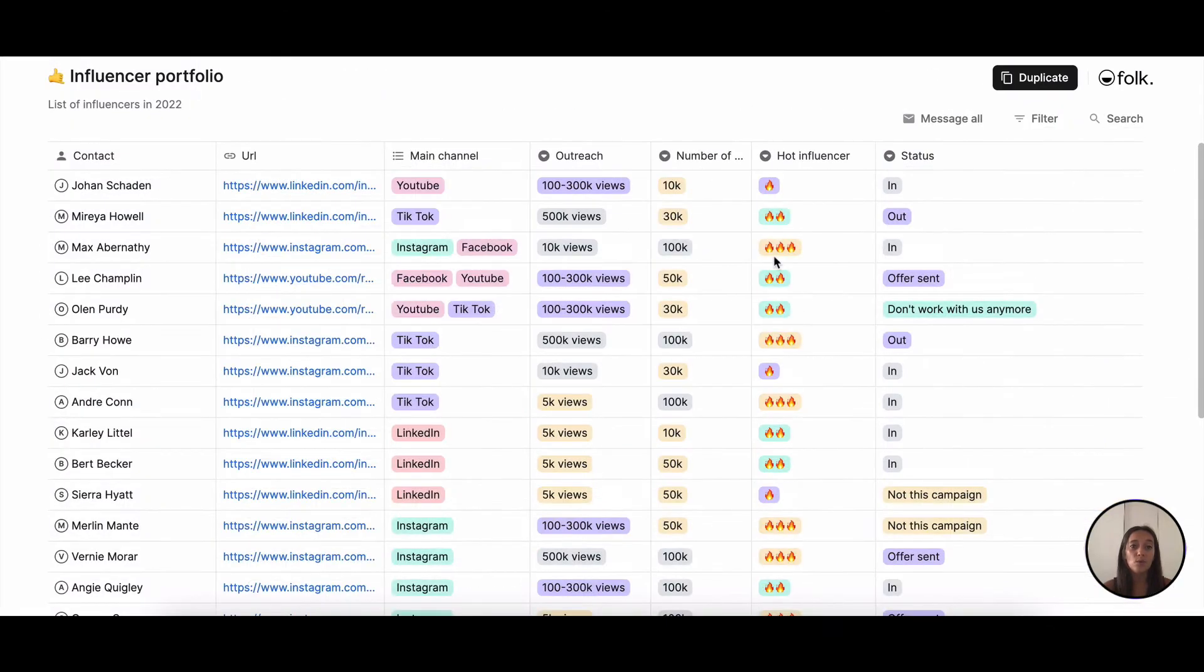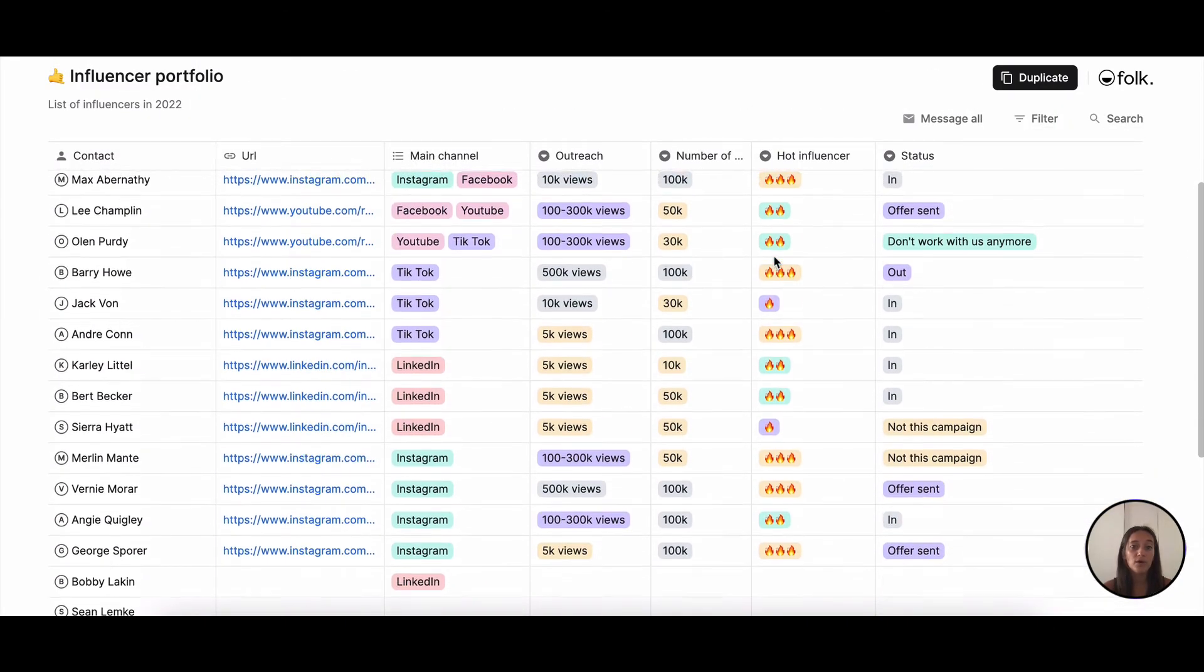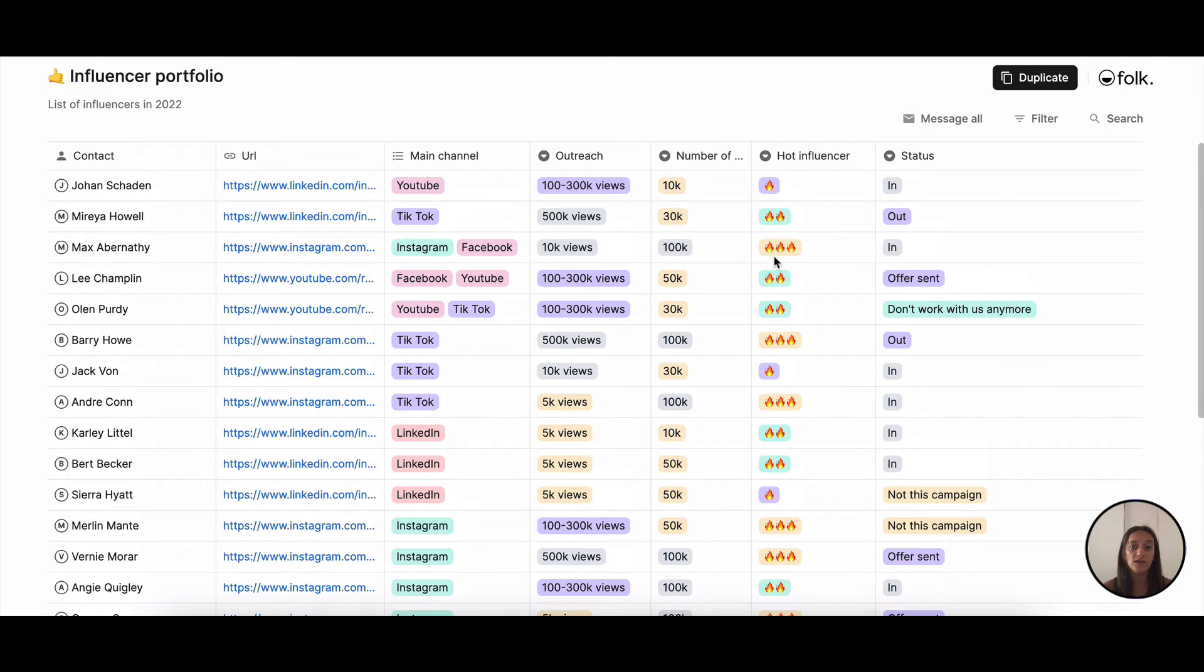People will only see what is shared on the view. They won't have access to your interactions, comments, or reminders.